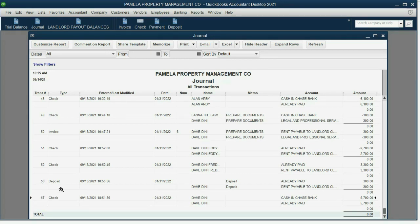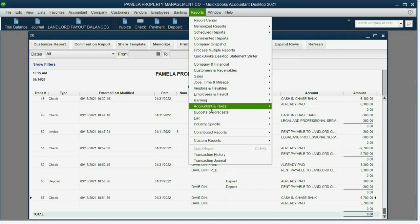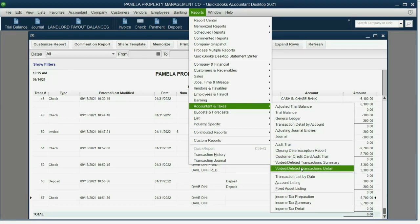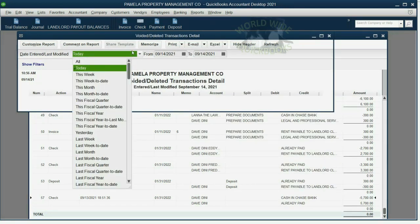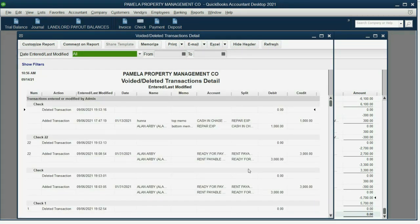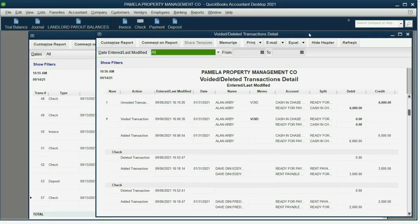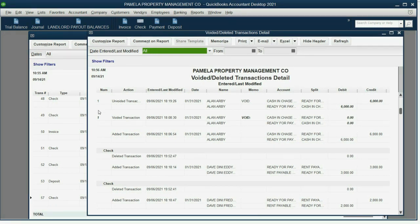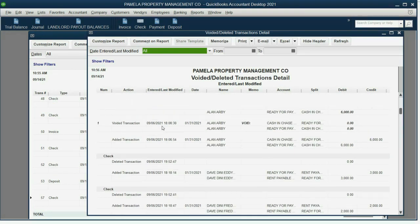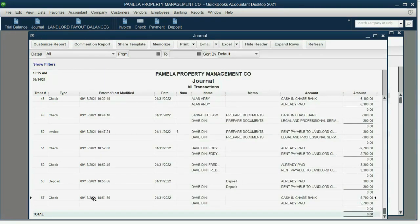That's because I experiment as I make these videos. But you can click Reports, Accountant and Taxes, and go to Voided Deleted Transaction Detail and push A for All. You will see every transaction that has been deleted and the missing transaction numbers. Let's take a look at what happens if we delete this last check that we recorded for $5,700 to Dave Deeney — it was transaction number 57.